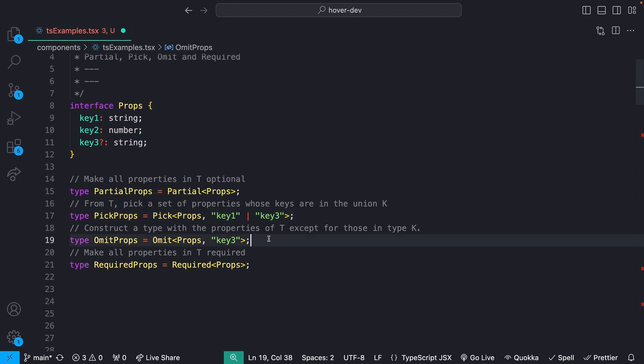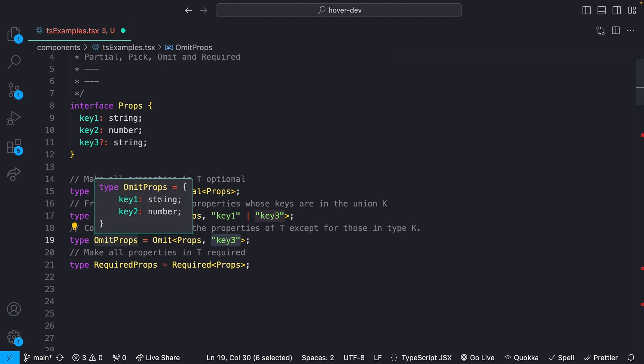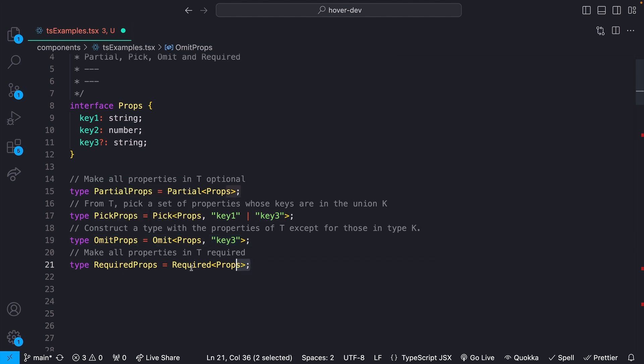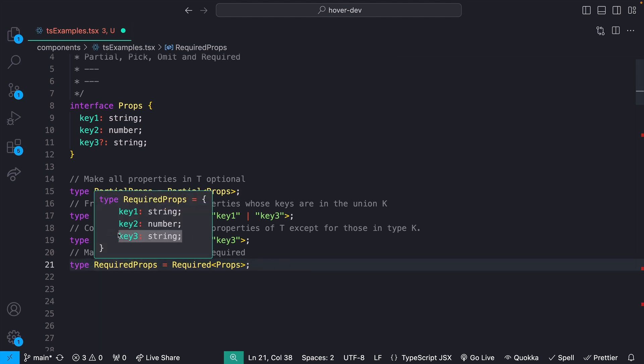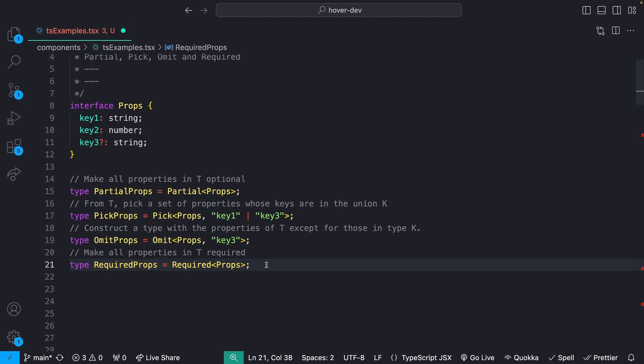Omit, as it sounds, is the exact inverse of that. So just for this, maybe we just want to omit key three, like so. Now we just have key one and two. And then finally, we have required, which as it sounds, will just make everything required. So maybe we have somewhere else where we're using this, and key three is no longer supposed to be optional. We actually need to make sure it's there.